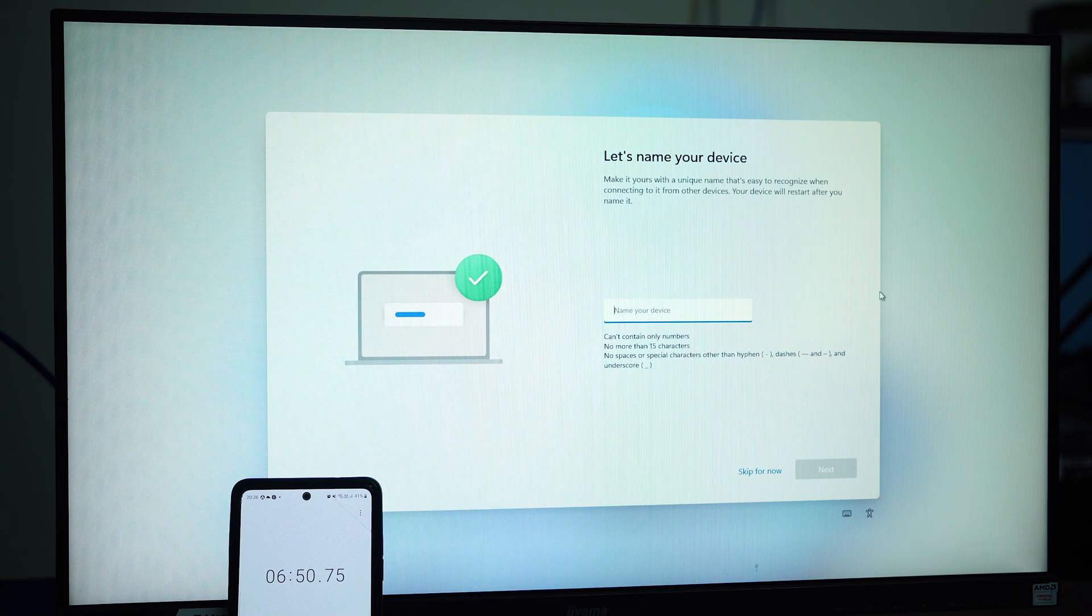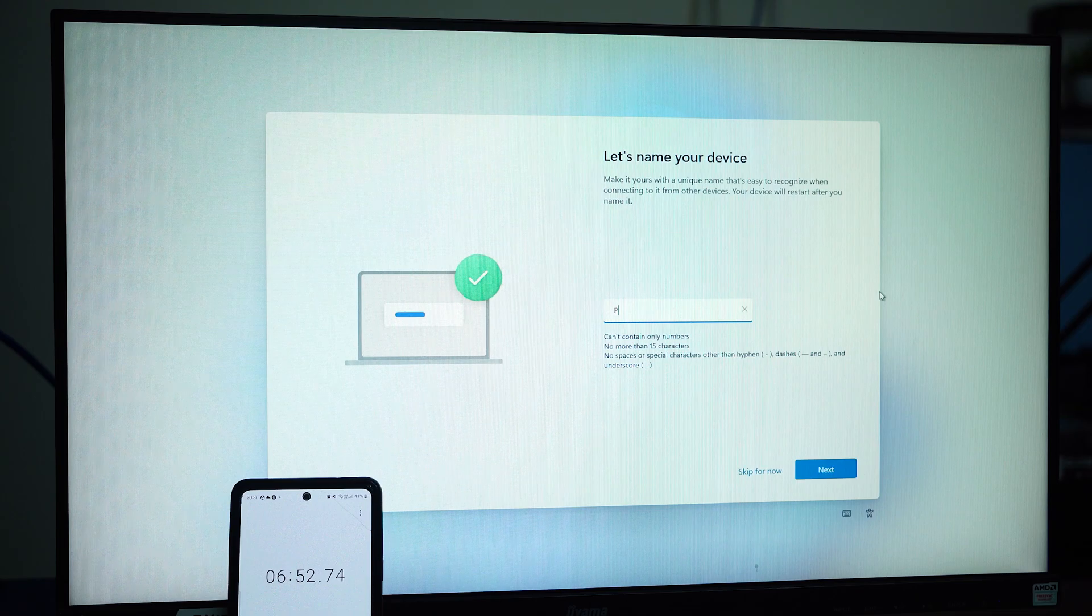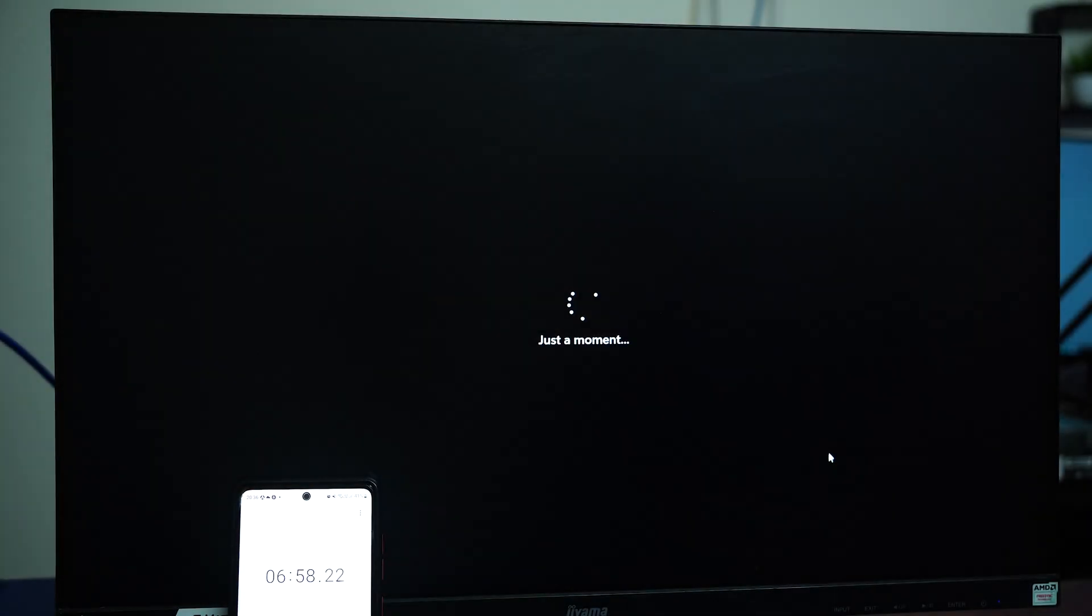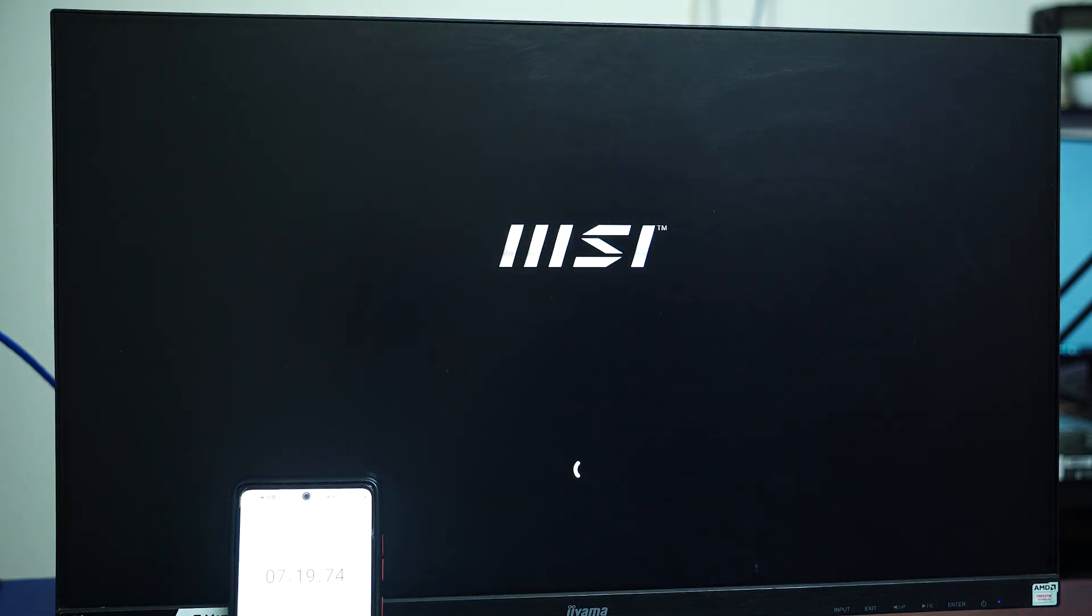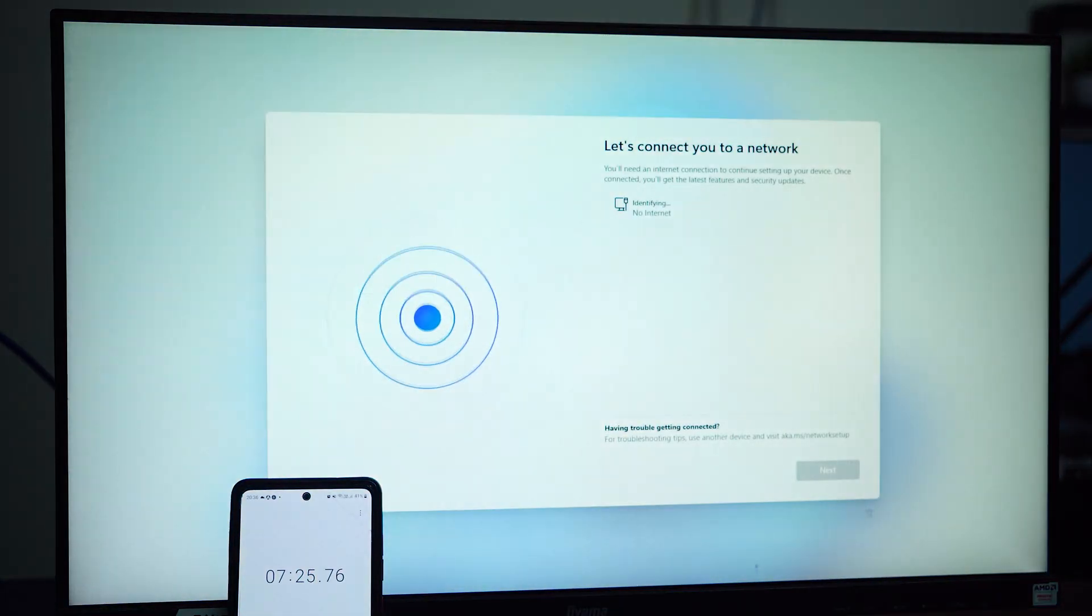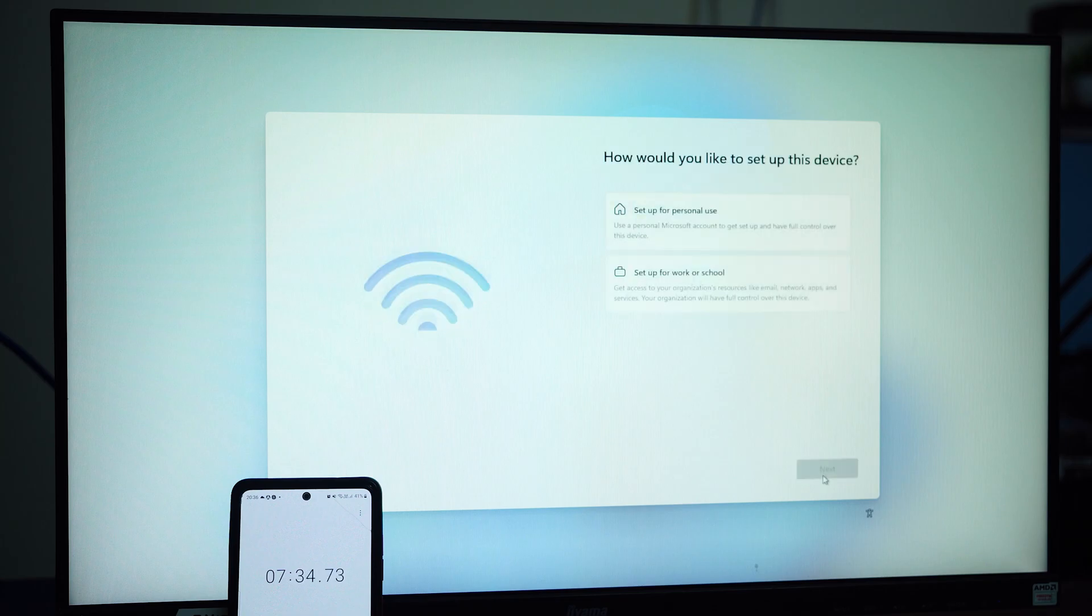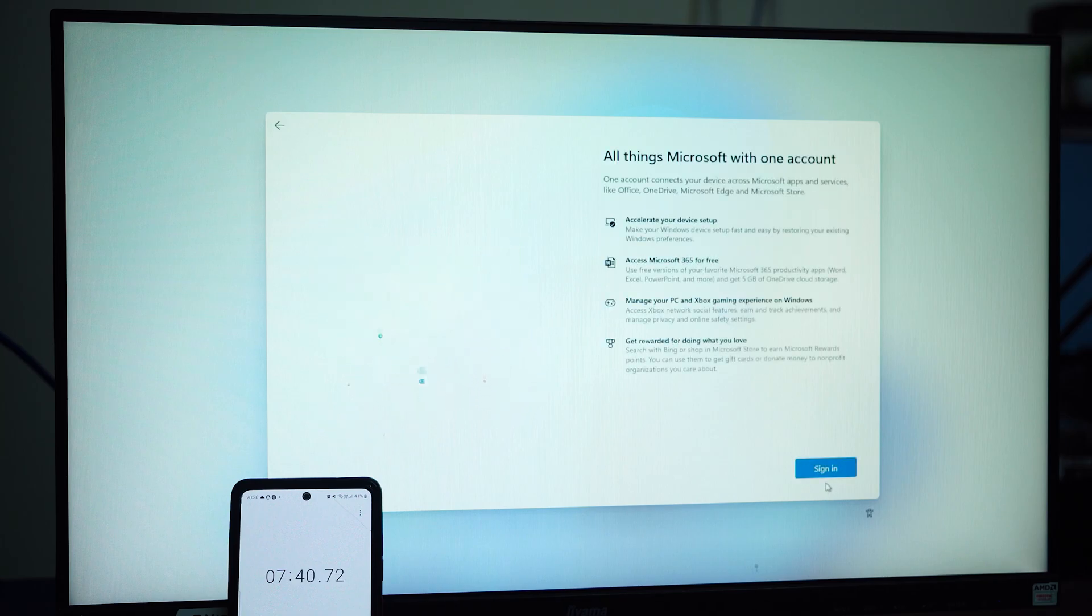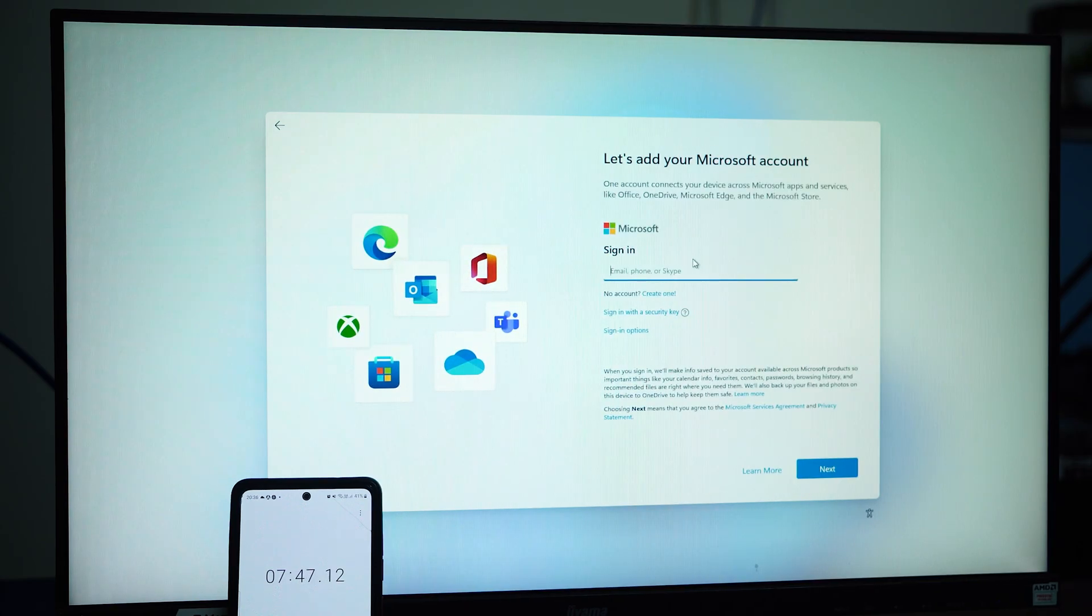Now I need to put my device name. Now finalizing movement. Now I need to sign in with my Microsoft ID.